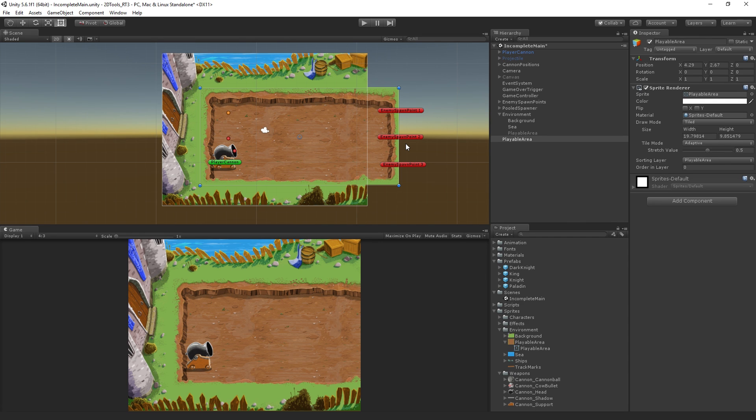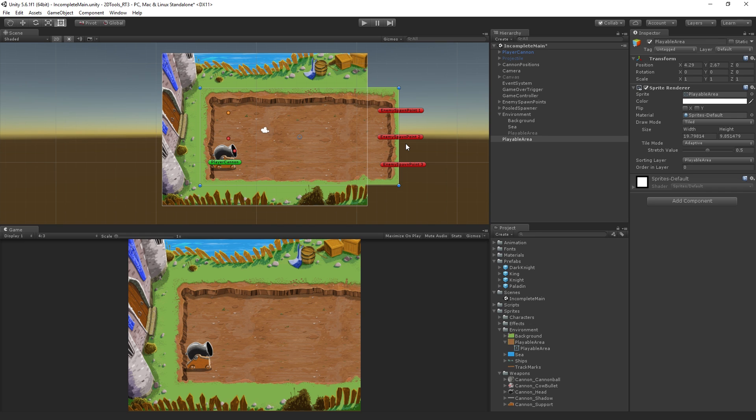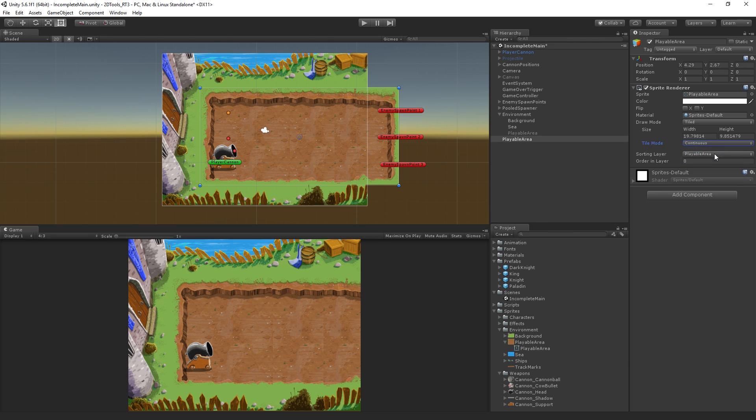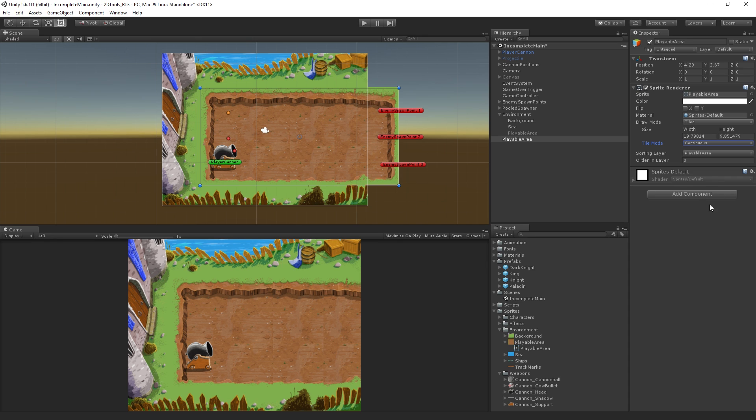We're going to switch over and go back to tiling. In this case, I think that the continuous tiling is really giving us the best look. So I'm going to go with that, but obviously you're going to want to season to taste based on your own artwork and the needs of your level.